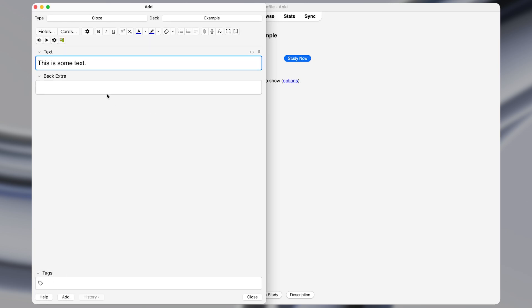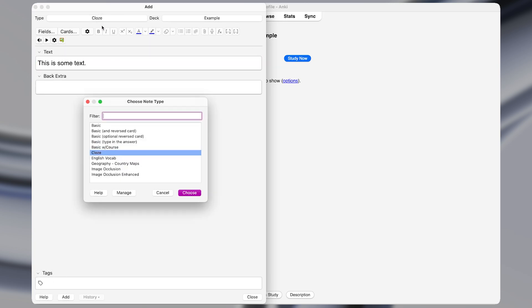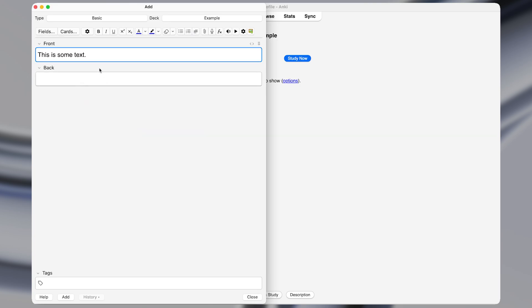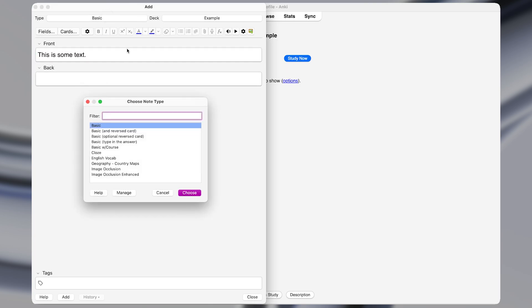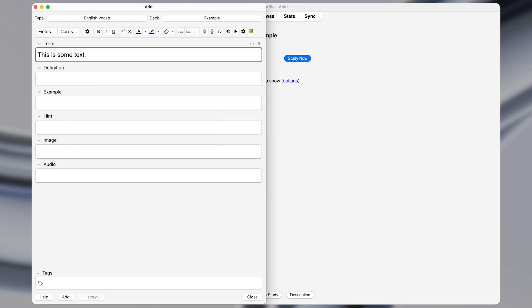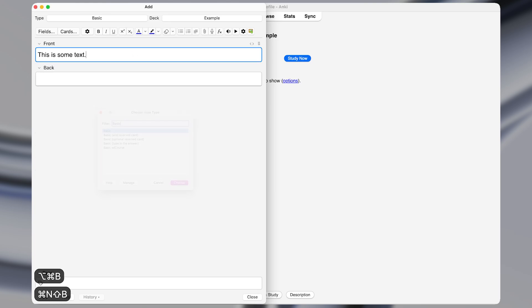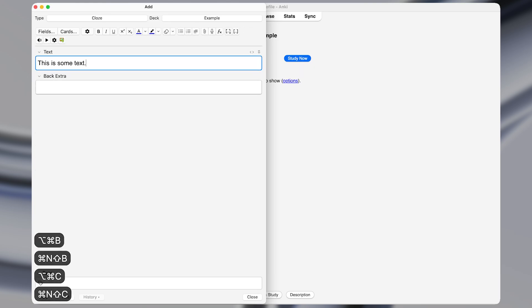Normally, if you wanted to change the note type, you'd have to come click up here and then select a new note type like this, or you could search for a new note type term and press enter. But this is a pretty tedious process. But with this macro, we can change the note type instantly with just a keyboard shortcut.